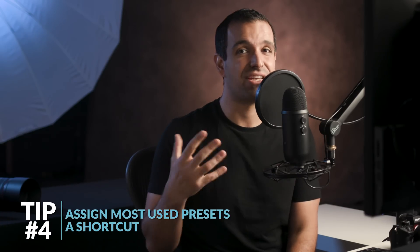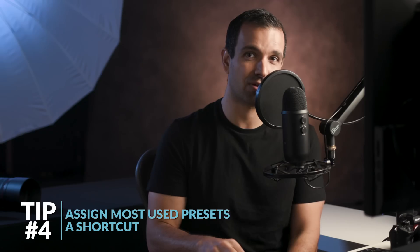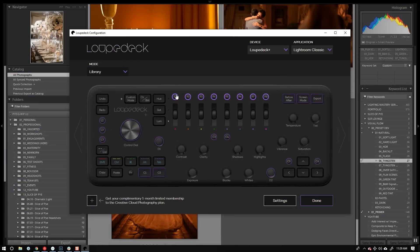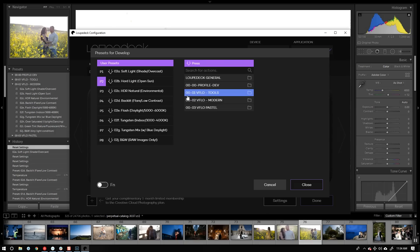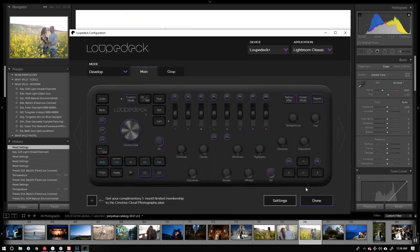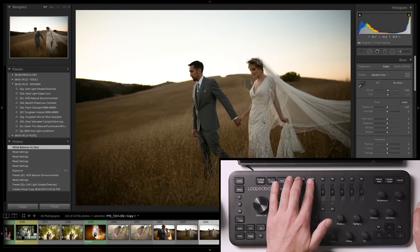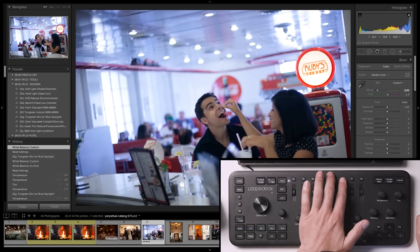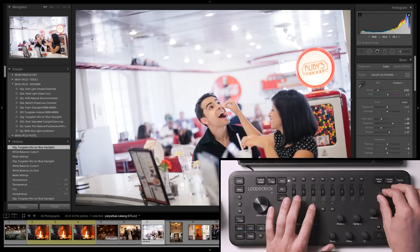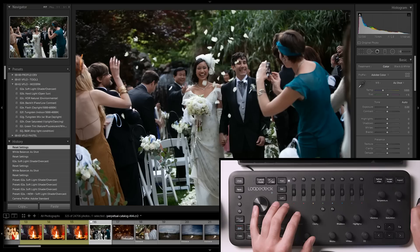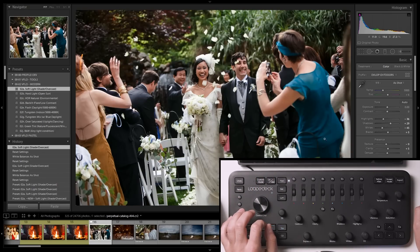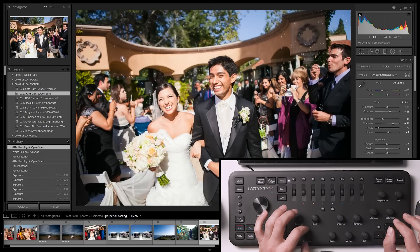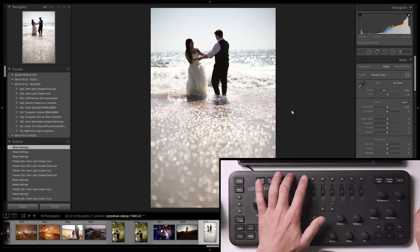Tip number four is to assign your most-used presets a shortcut — this is where you'll need an editing console, since Adobe hasn't yet built this functionality into Lightroom. Loop Deck software makes this easy: select the preset and assign it to one of the P1 through P8 buttons. We've assigned P1 through P8 to our most-used lighting conditions. Whenever I arrive at a new scene, I simply select the preset for that lighting condition. If I land on a soft light scene, I press P1; for a hard sunlight scene, I press P2. You can assign these shortcuts to any presets you've created or installed.